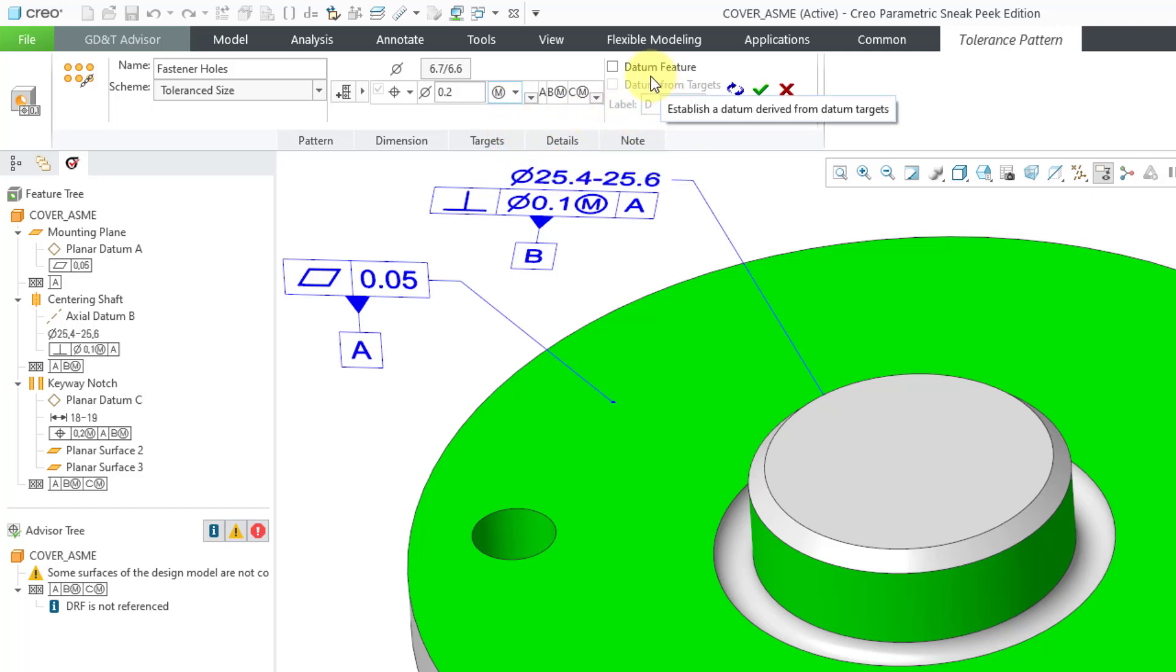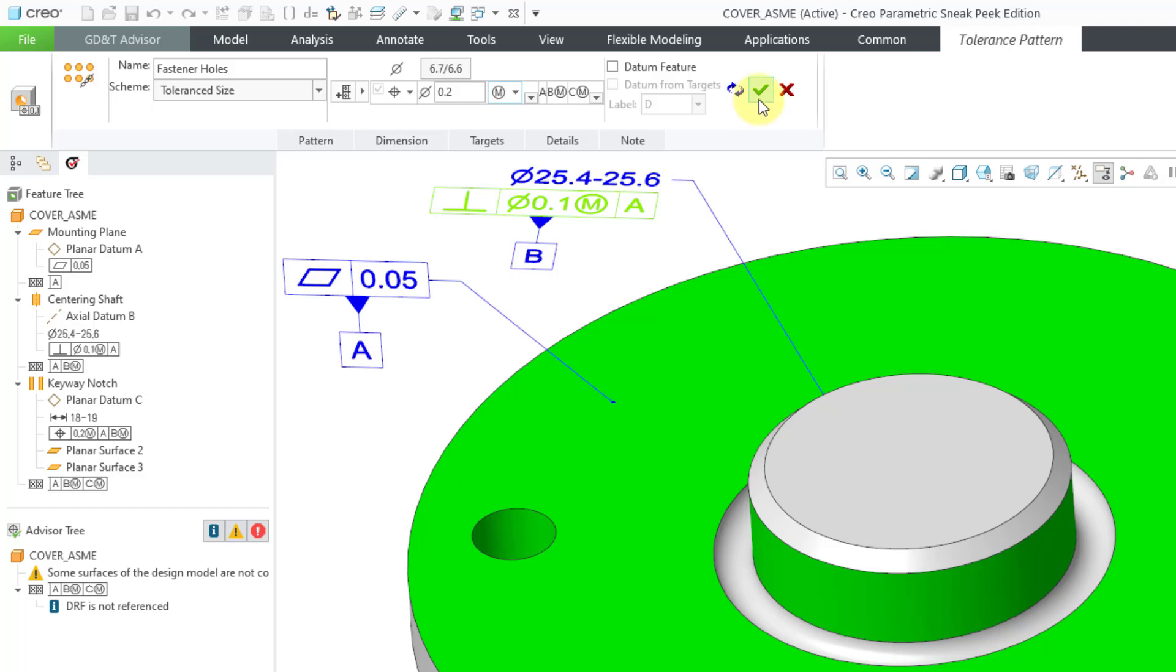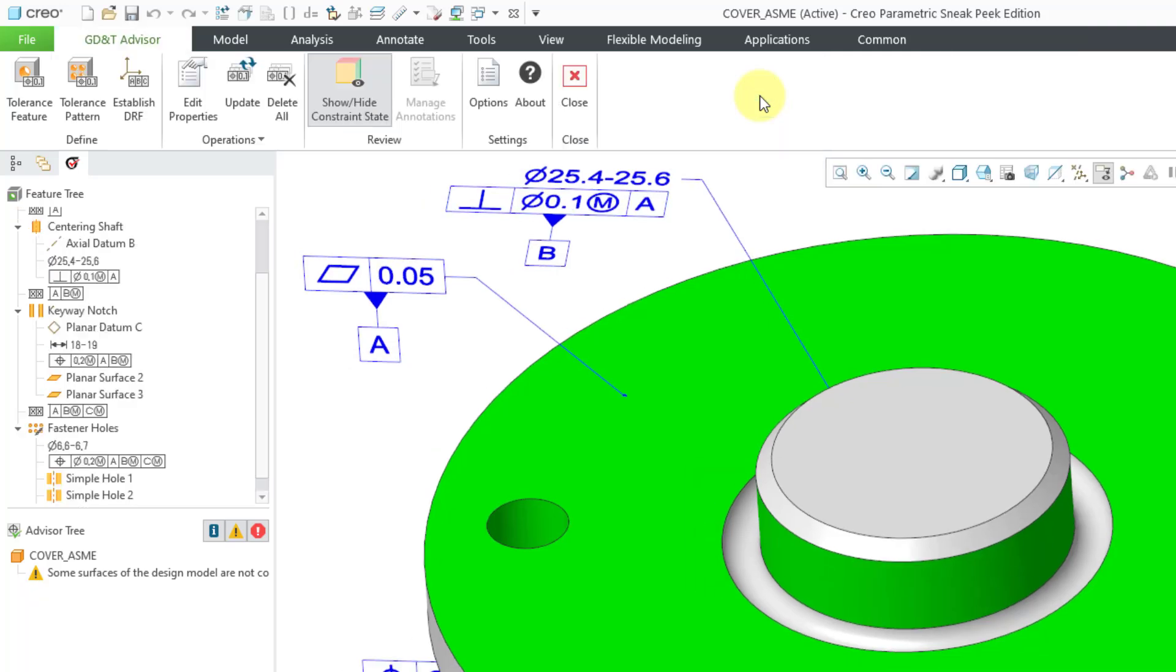You'll notice that for this one, we do not have datum feature automatically checked because we already have a datum reference frame. If you take a look at the feature tree, you can see it here with A, B, and C. Everything is good here. One other thing I want to mention. Let me hit the checkmark for this one.